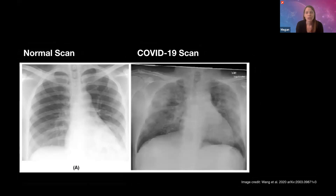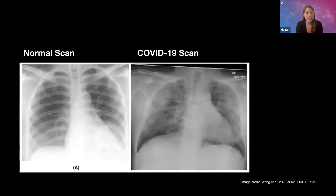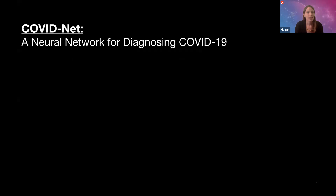To solve this problem, computer scientists are developing artificial intelligence programs that can help doctors accurately diagnose COVID-19 using chest X-rays. One example is COVID-Net, which is a type of artificial intelligence called a neural network.